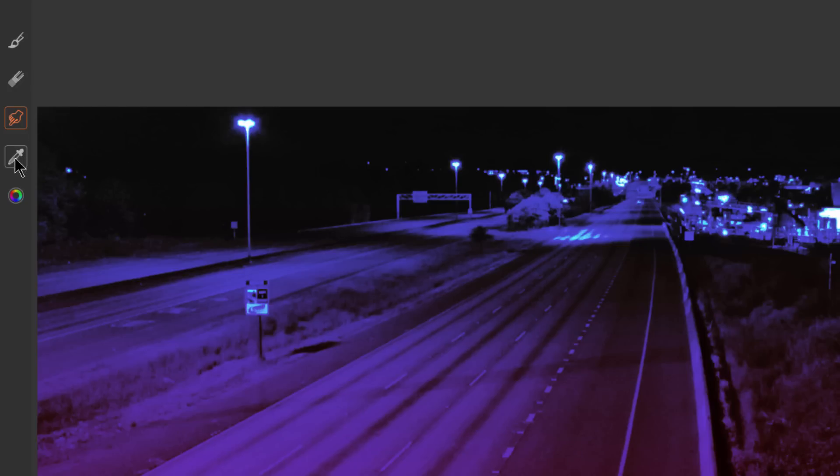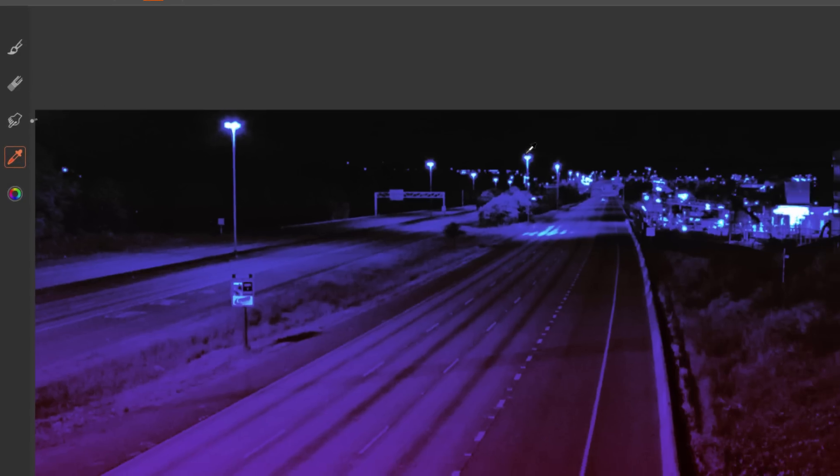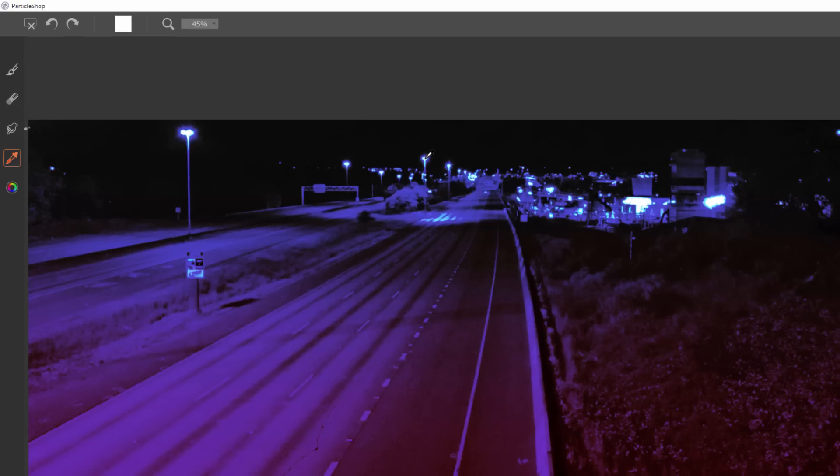Next is the Dropper tool. If we click on that we can sample specific colors from within our piece. If you look up here you can see in the color swatch the color is changing depending on where I click with this sampler tool.